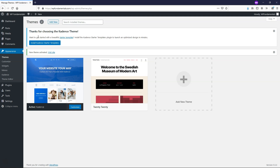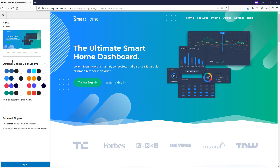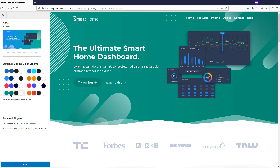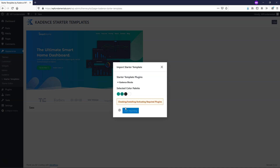It gives us this message: thanks for choosing the Cadence theme. If you want to install starter templates, you can click right here. I'm going to do this for this example just to show you. Here we're brought to the starter templates area under Appearance, Starter Templates. We just have these six templates for right now, but they're going to be adding more in the future. I'm going to click on this SaaS one right here. Here you can choose your color scheme — I'm going to click on this one because I like the look of these colors. Then I'll click Import and click Start Importing.